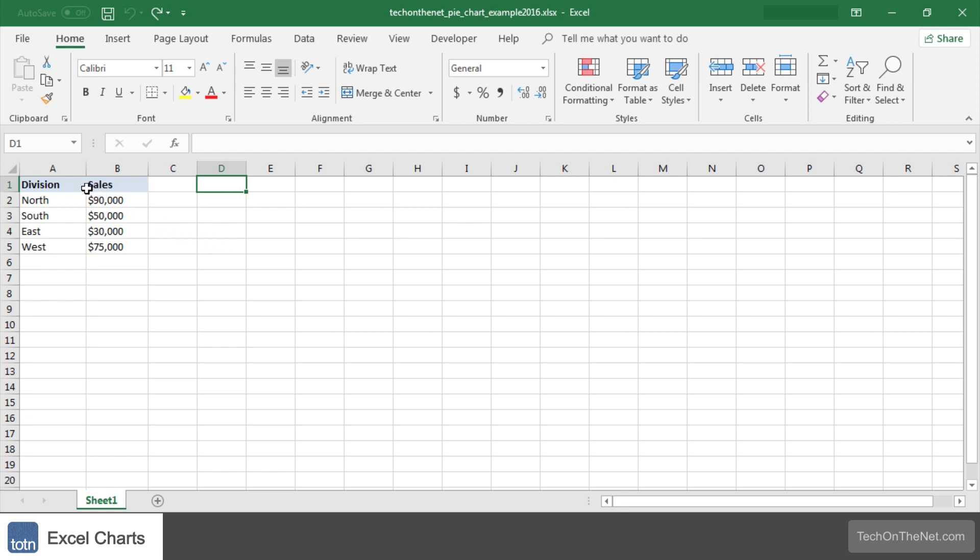To get started highlight the data that you would like to use for the pie chart. In this example we have selected the range A1 to B5.